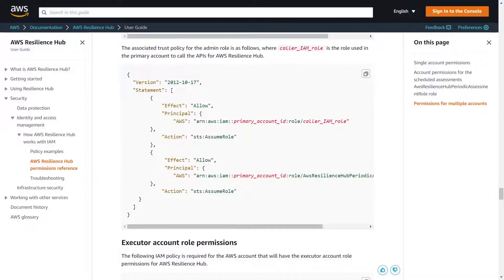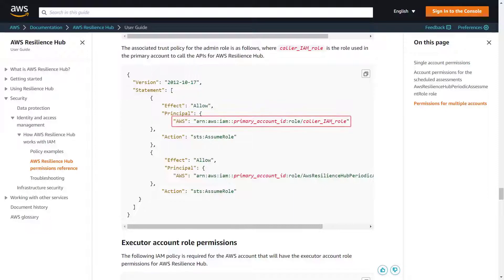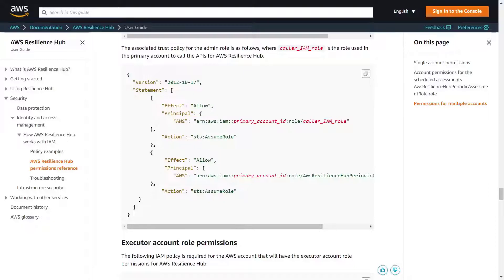This is the associated trust policy for the role used in the primary account to call the APIs for AWS Resilience Hub. We'll replace Caller IAM Role with Corp Admin Role and provide the admin account ID. Now let's navigate to Identity and Access Management, or IAM.